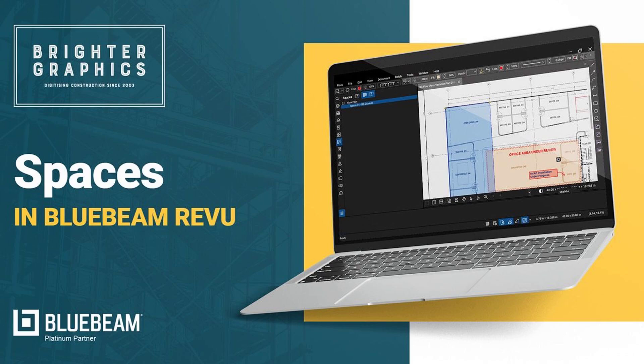Welcome to the Bluebeam Review Tutorial by Brighter Graphics. In this video, we will see how to use spaces in Bluebeam Review 21. Let's see how you can do so.